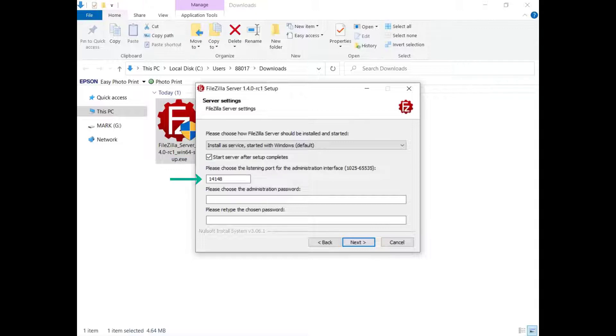You have to set the port on which FileZilla Server will listen to connections from the administration interface. The FileZilla Server port used to serve client connections is set later.